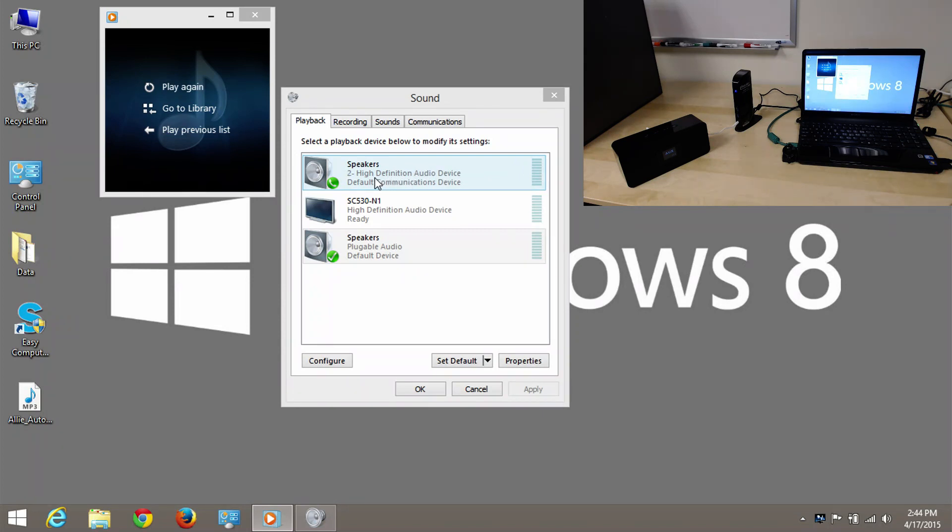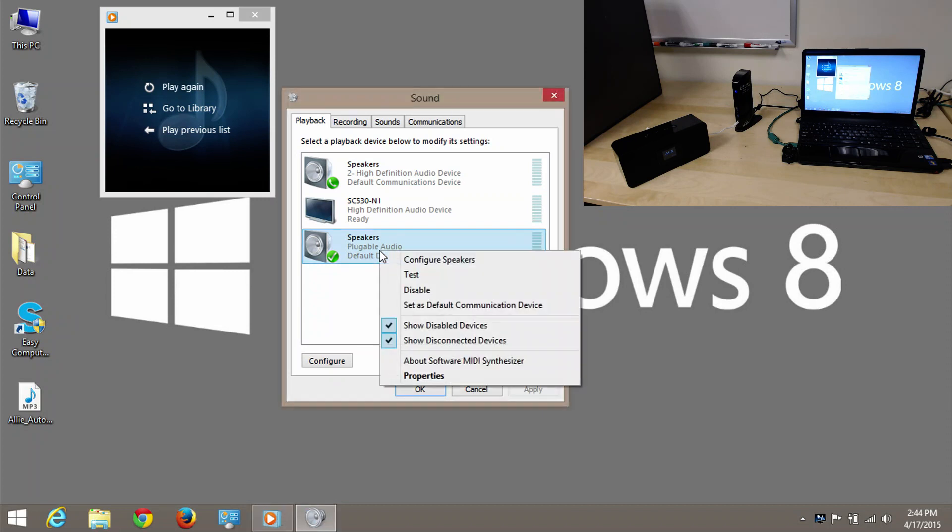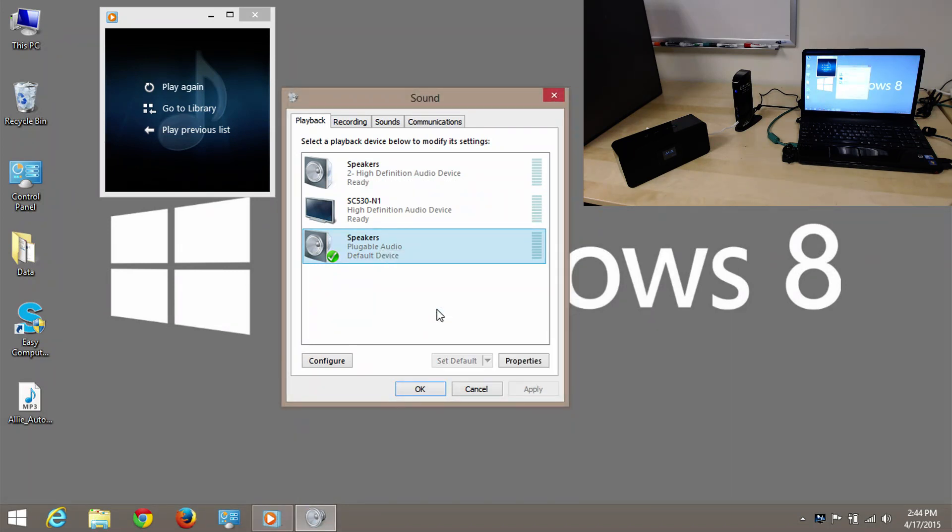If I wanted to completely remove that, I could come back down to my speakers and set it also as the default communication device. And you'll see that all the green check marks or phone icons are gone.